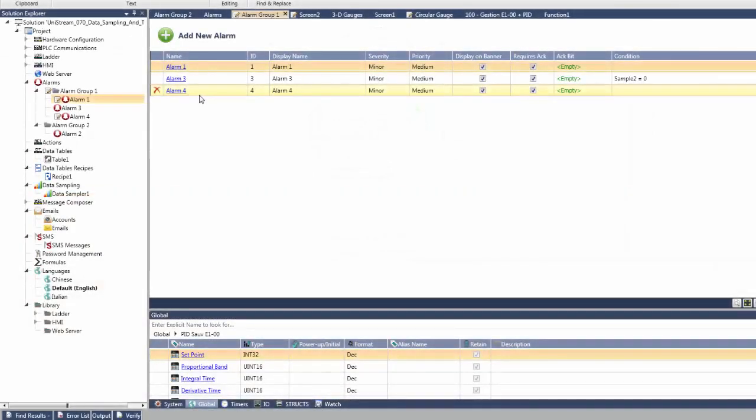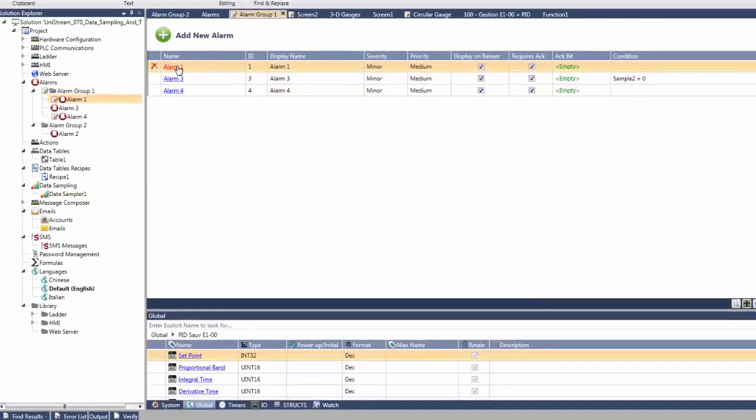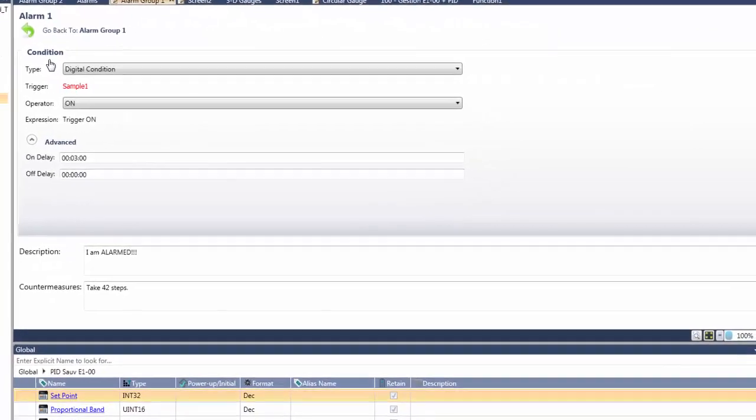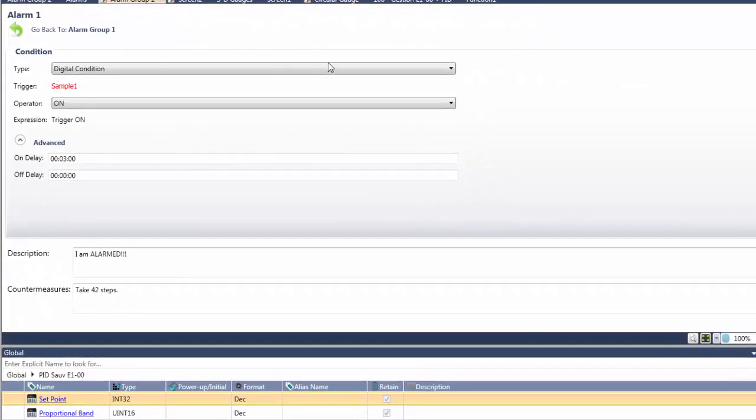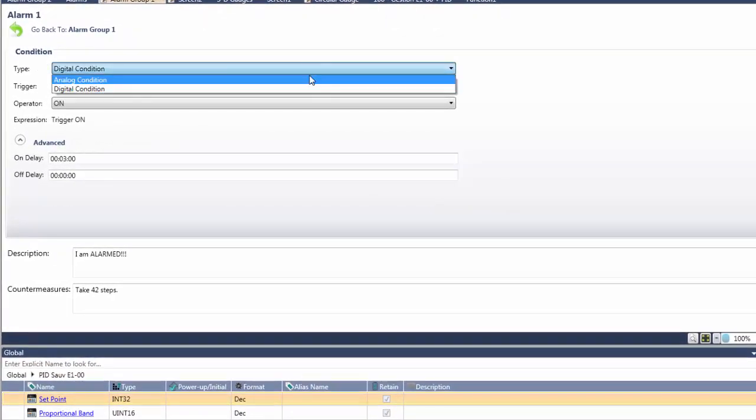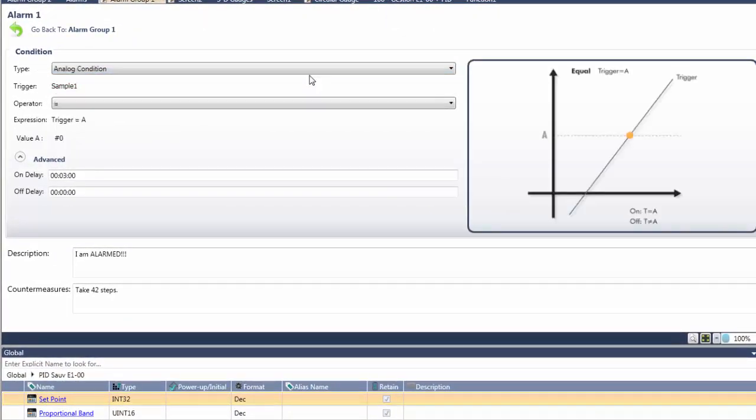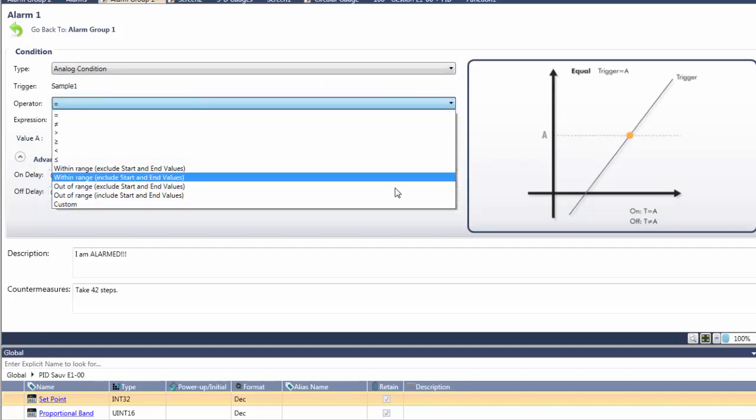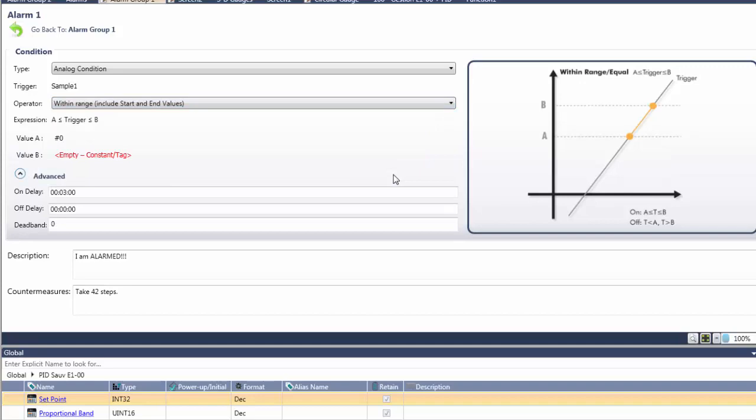Unistream's built-in alarms comply with ISA guidelines for the process industries. All you need to do is to define the conditions and parameters aided by the graphic illustrations that you see on screen. These change according to the selections you make.